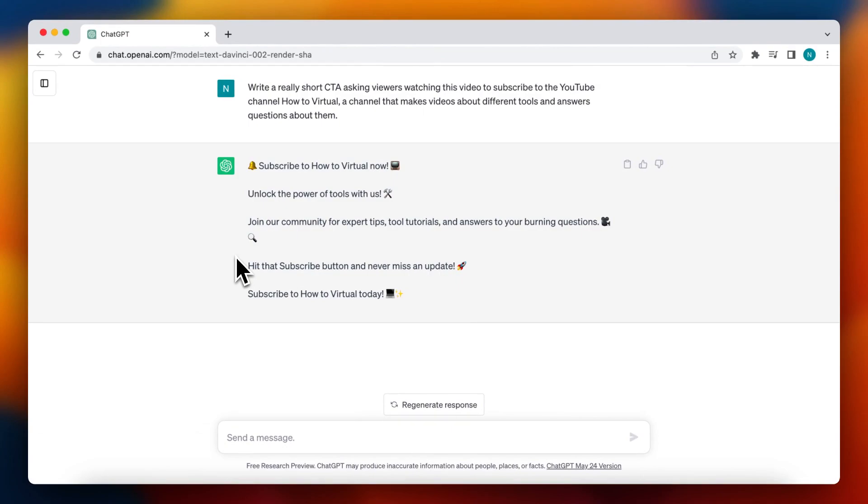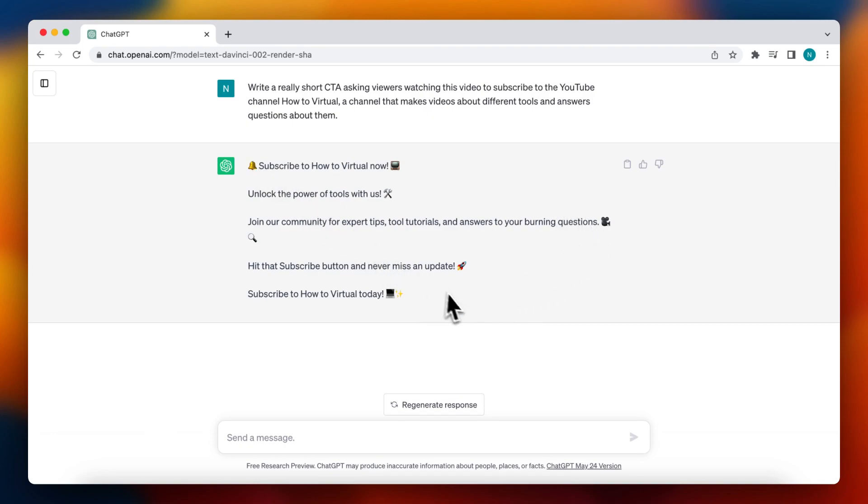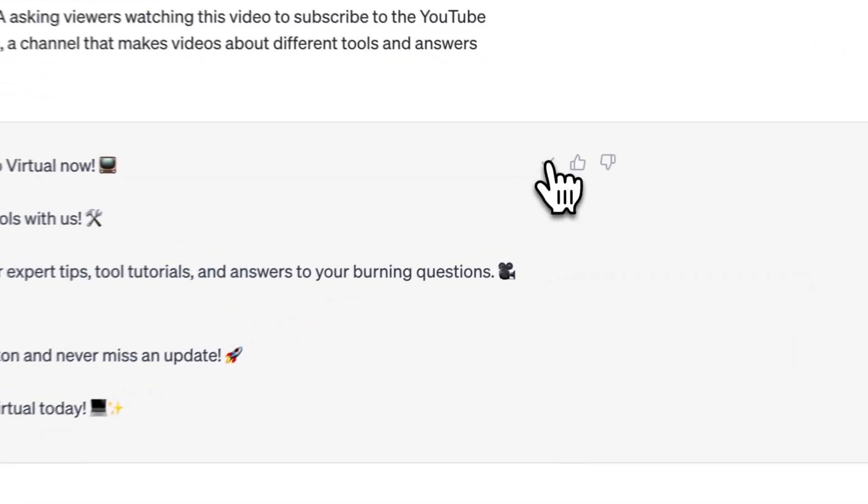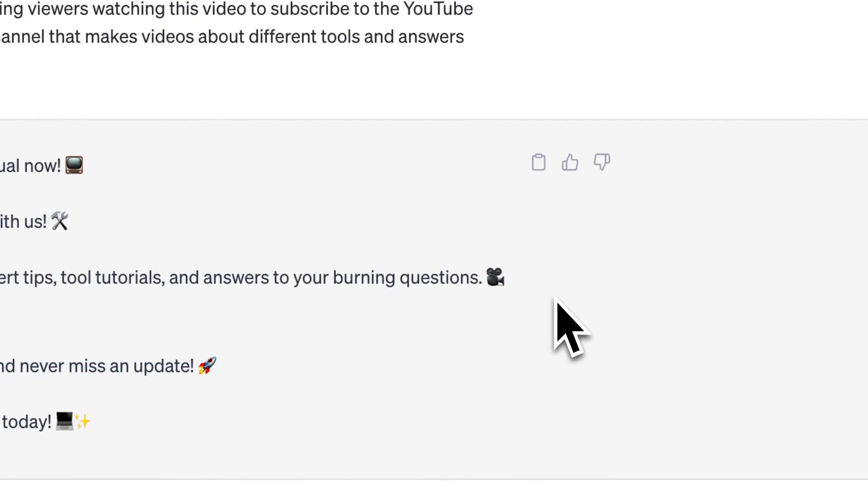So it's not easy to do it. So ChatGPT or OpenAI added a button which lets you copy the text with one single click. Just tap on this button right here and your text is copied.